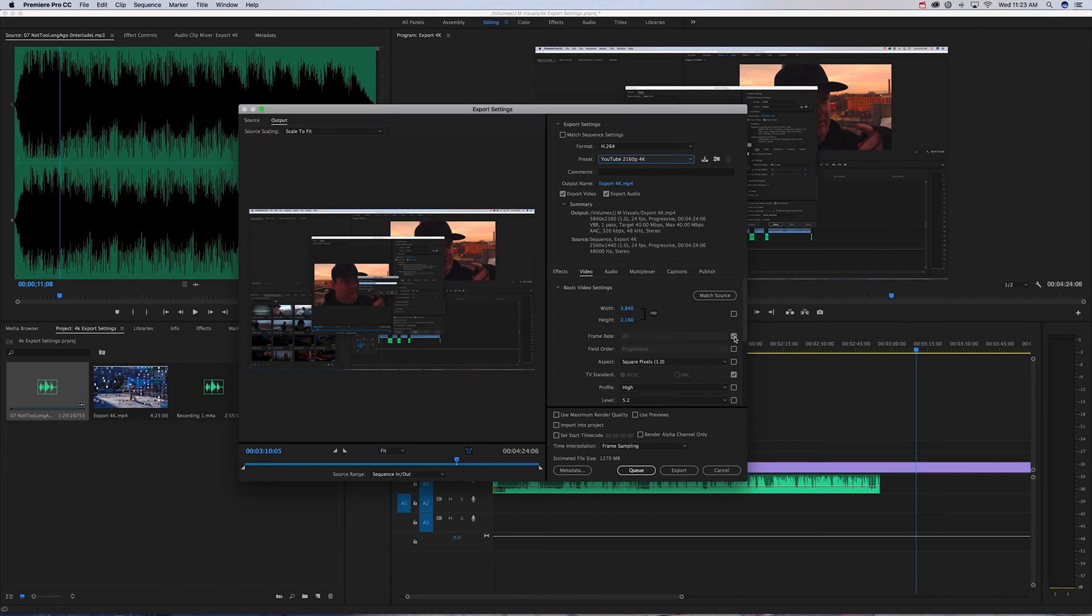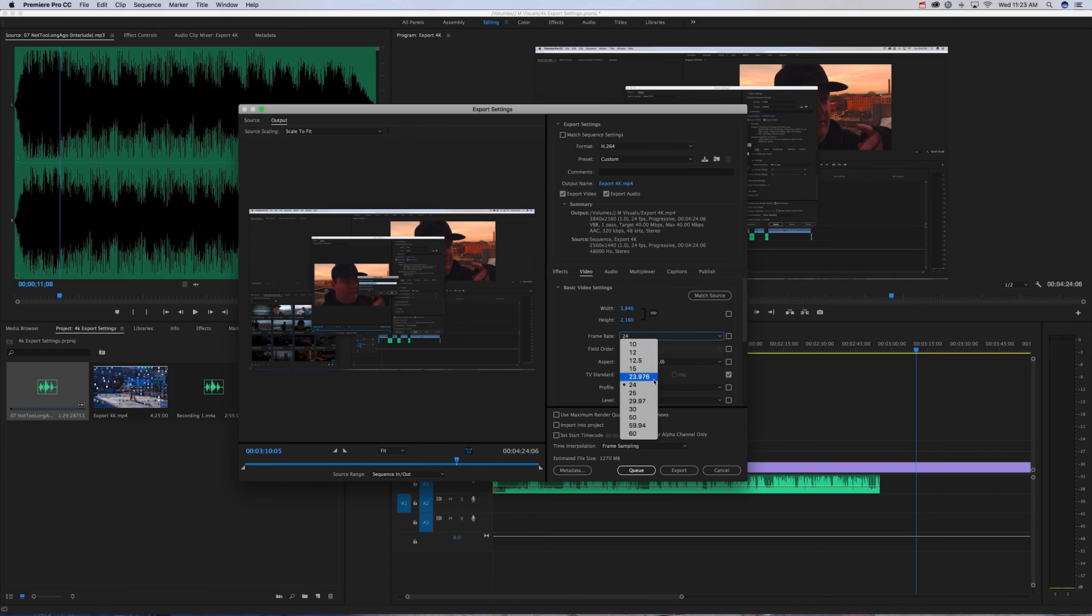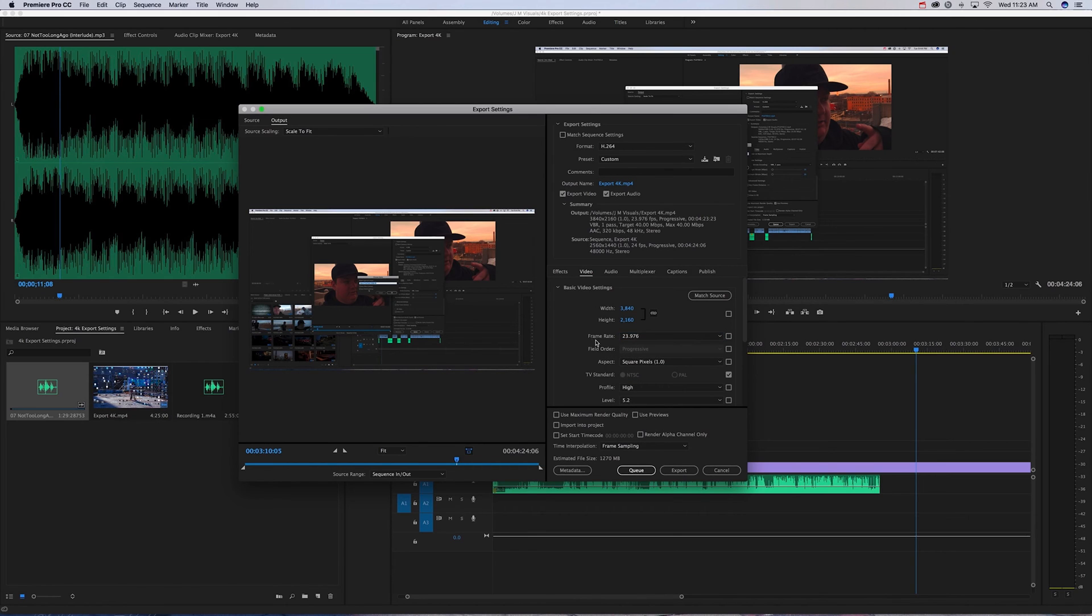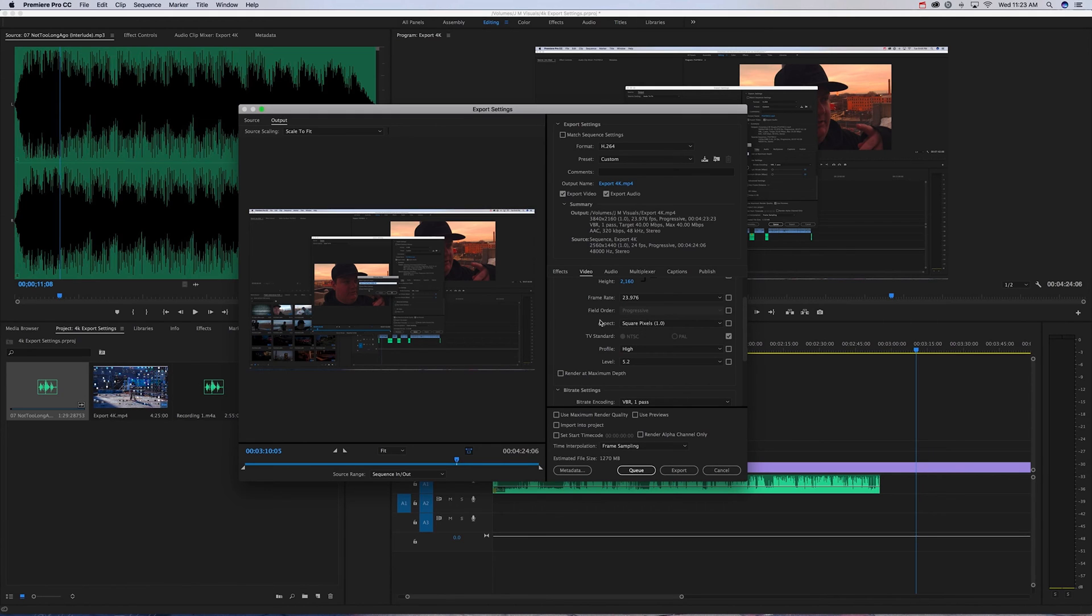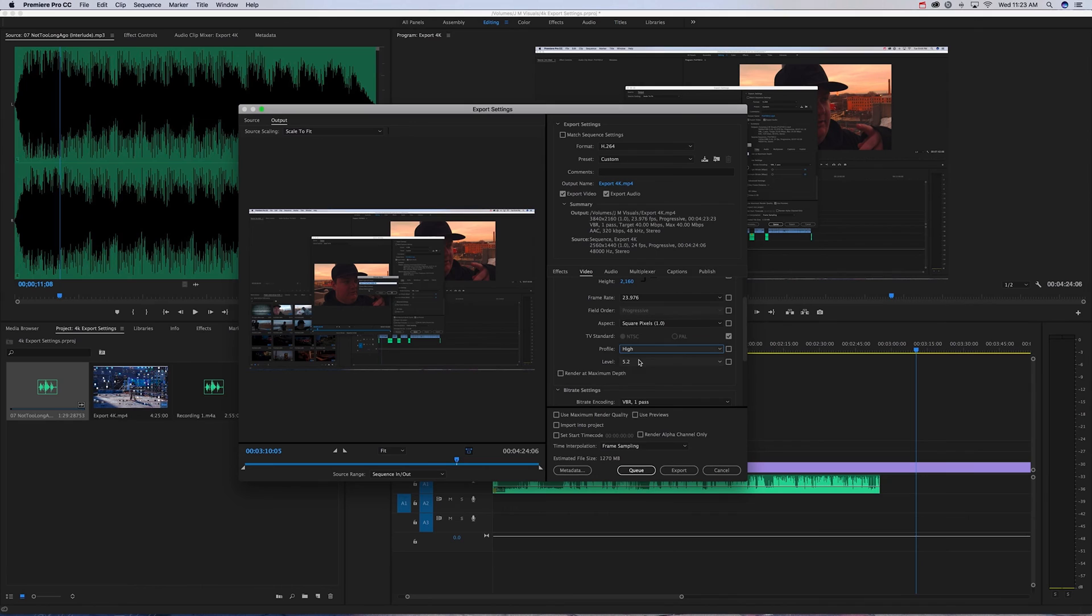You want your field order to be progressive, aspect ratio to be square pixels. That's all good. Profile, you want to make sure it's on High, and level you want to make sure it's on 5.2.